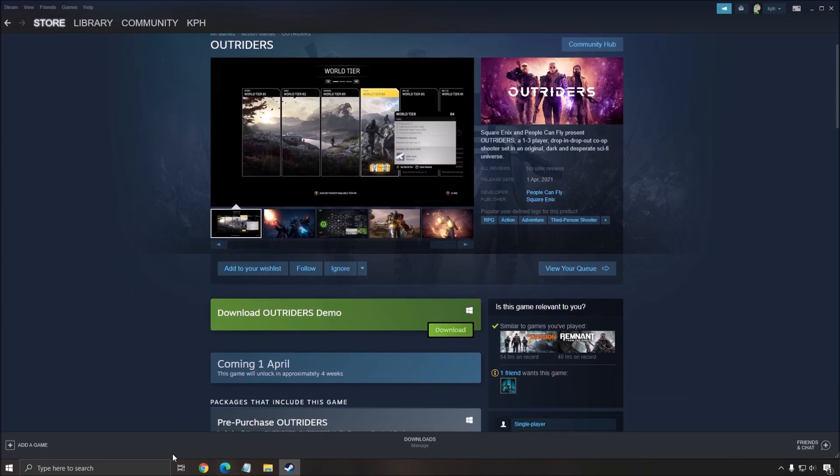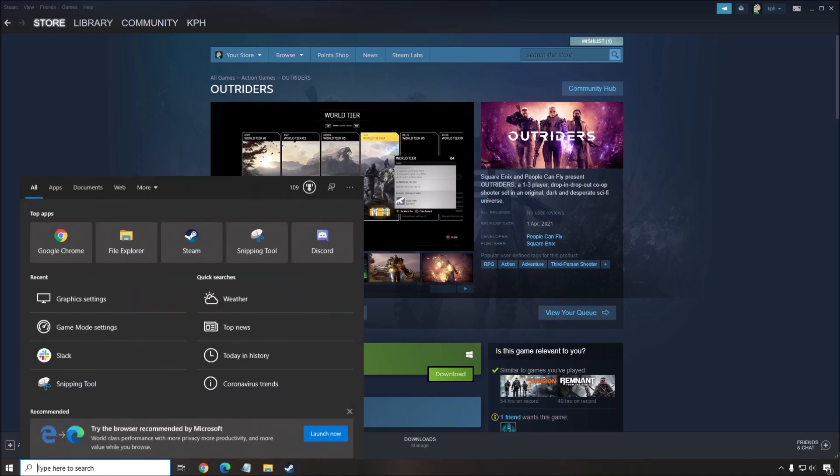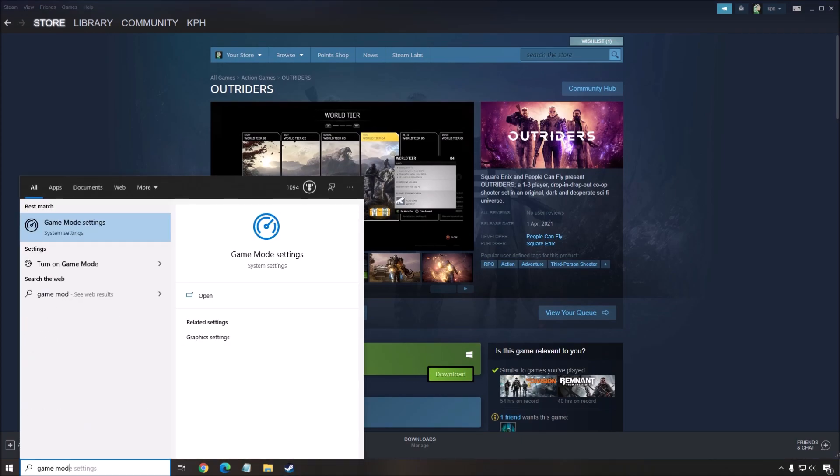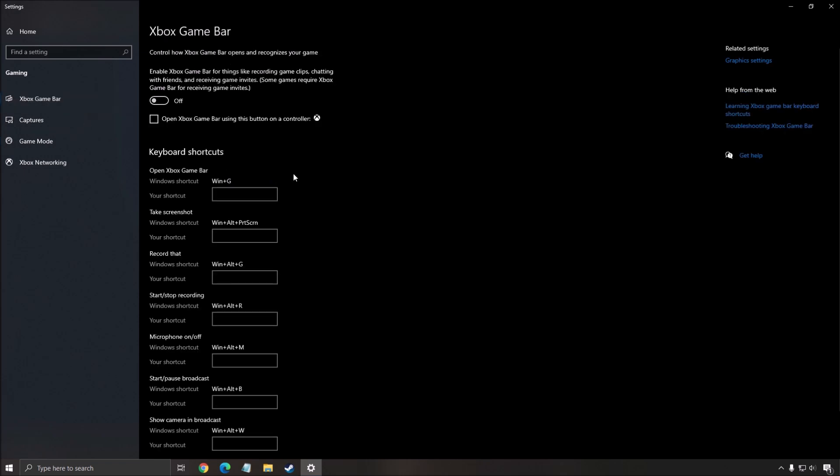Let's go with some Windows settings that you really need to make sure are properly set. The first one is the game mode. Write game mode in your search, make sure that your game mode is at off, really important. It's causing a little bit of stuttering and you will lose FPS.